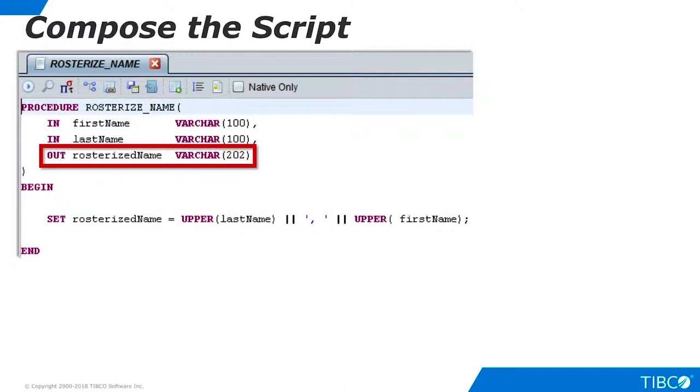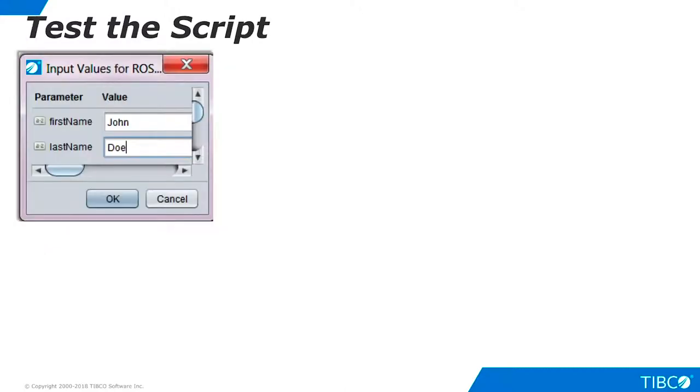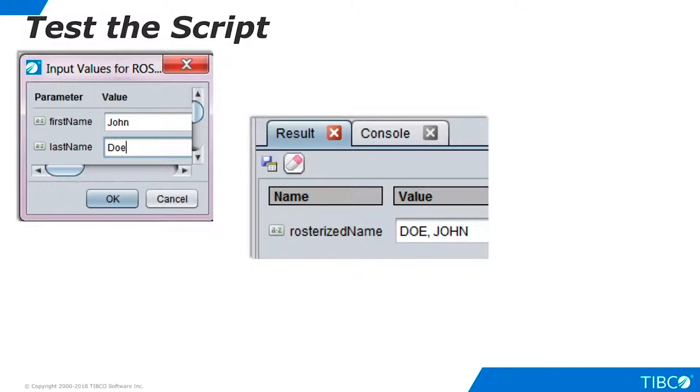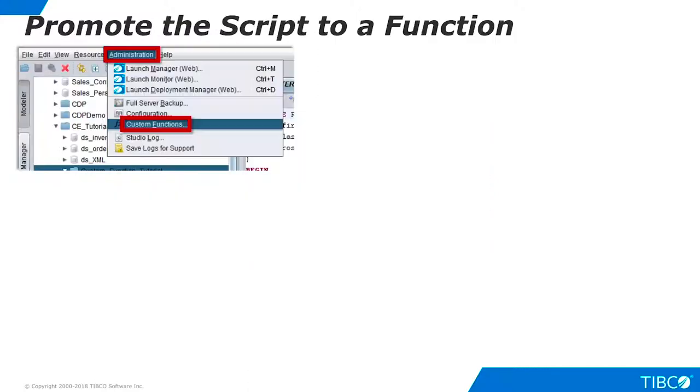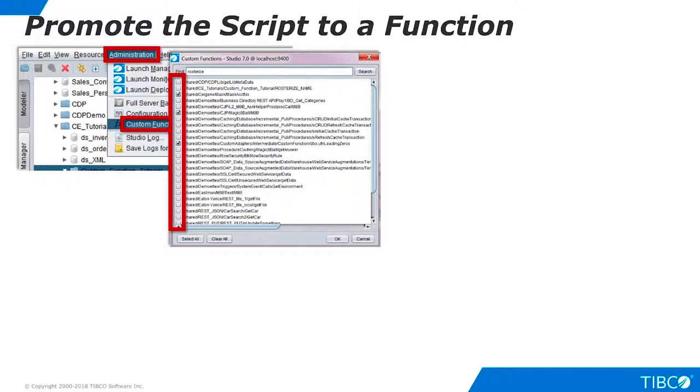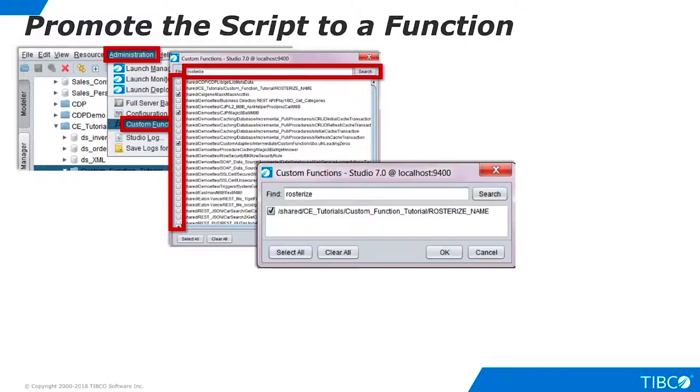Execute the script to verify that it is working properly. Since our script returns only a single scalar, we can promote it to a custom function. From the Studio Administration menu, select Custom Functions. A list of candidate functions appears. It consists of all procedures and scripts that return a single scalar. Those already promoted appear with a checkmark. Search for the new script. Click the checkmark, then click OK.